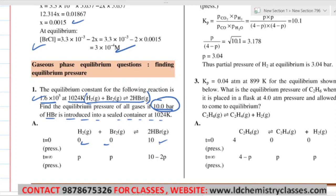Then the reaction will proceed — the reaction will go backward. See the coefficients: it is 2:1:1. So if 2P of HBr reacts, we can do this with moles as well as with pressure. If x moles react, this much forms. Similarly, we can do this with pressure too.